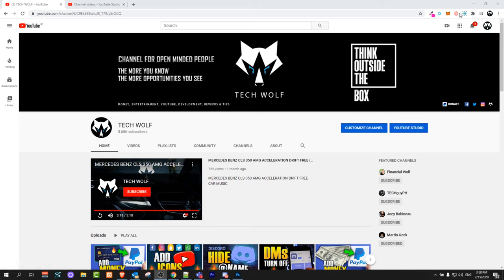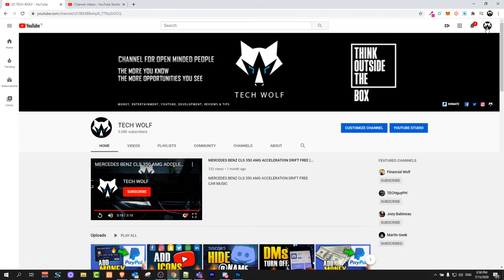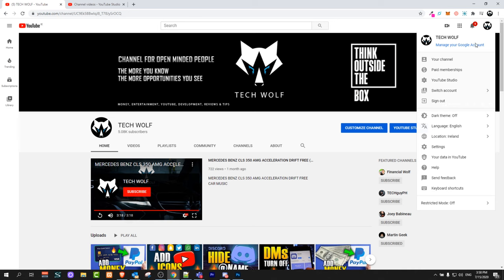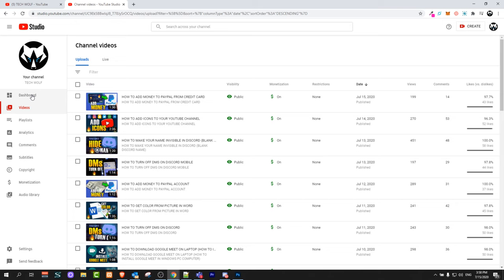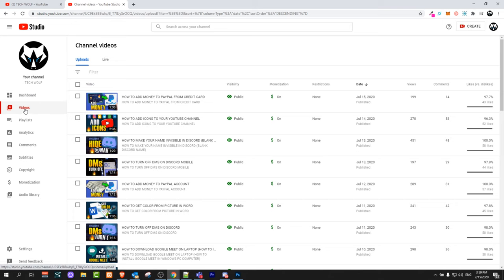...browse this icon in the right top corner and click on it. You will see YouTube Studio here. Just click on it and it will open a page like this. On the left hand side, select Videos.